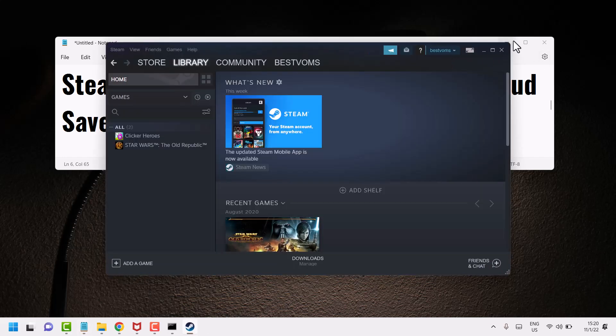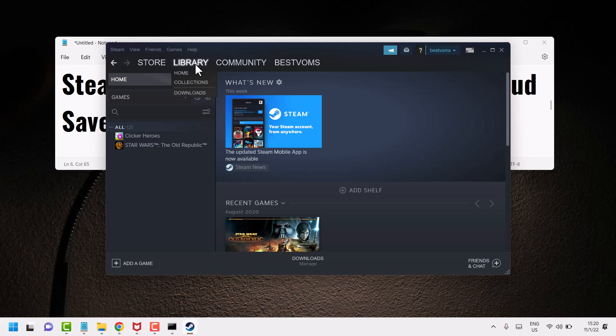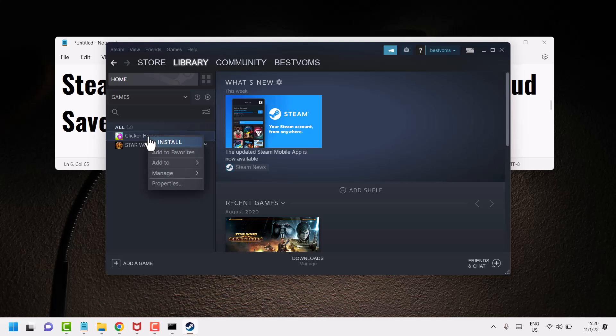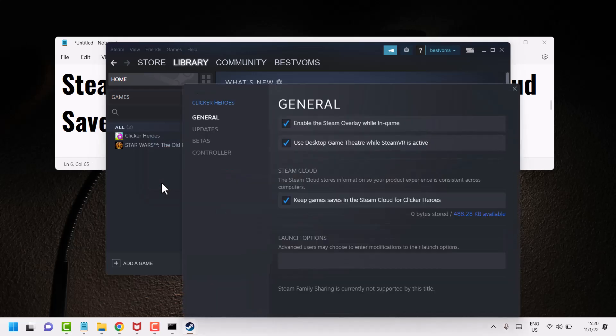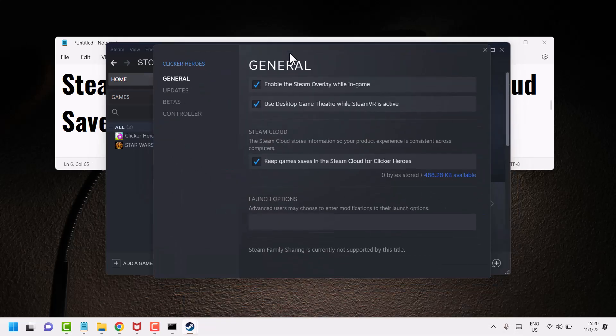Now here, you have to click on this Library tab. Now right-click on your game, and then click on Properties. Now in this General tab underneath...